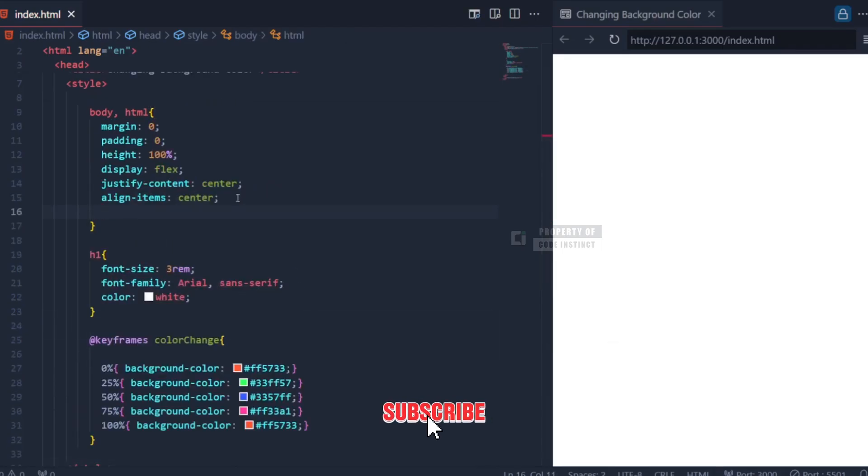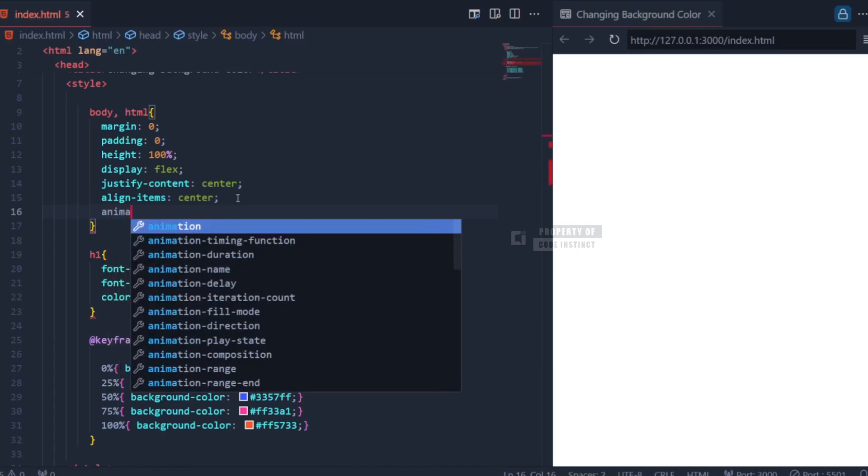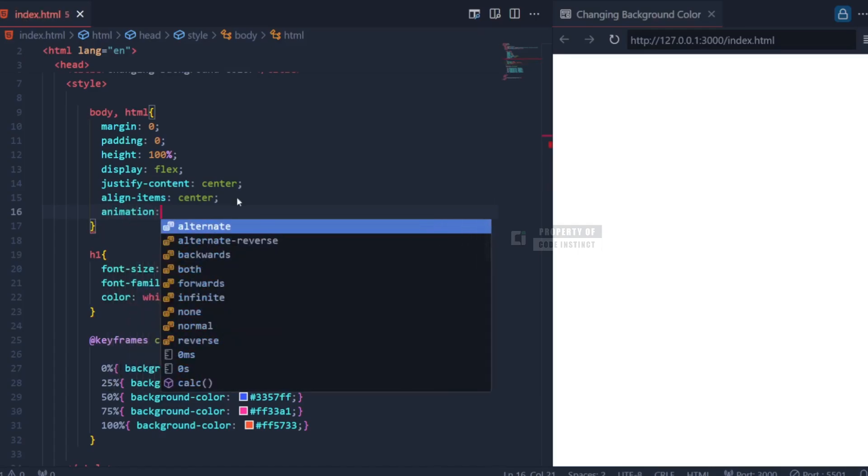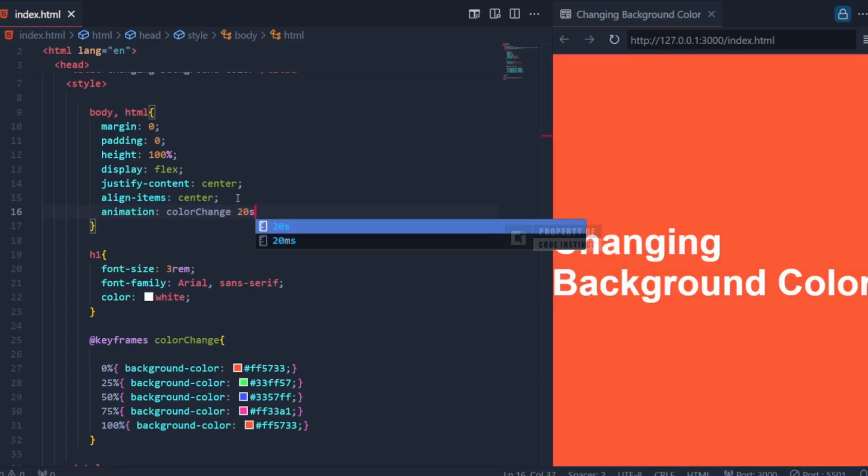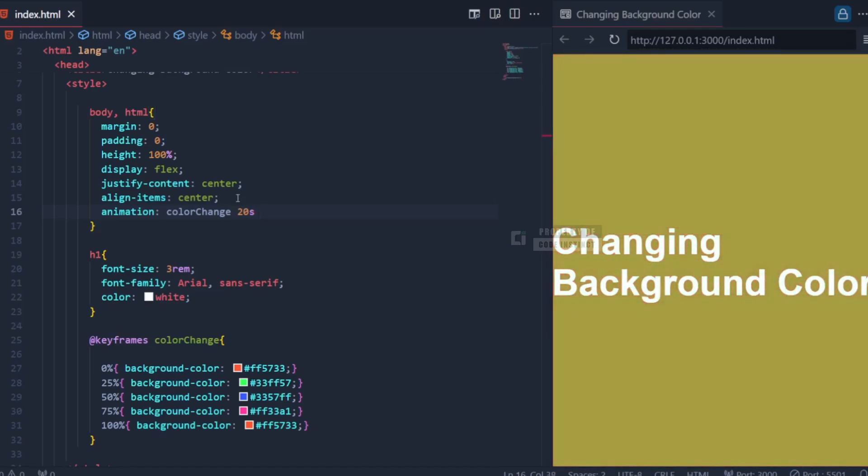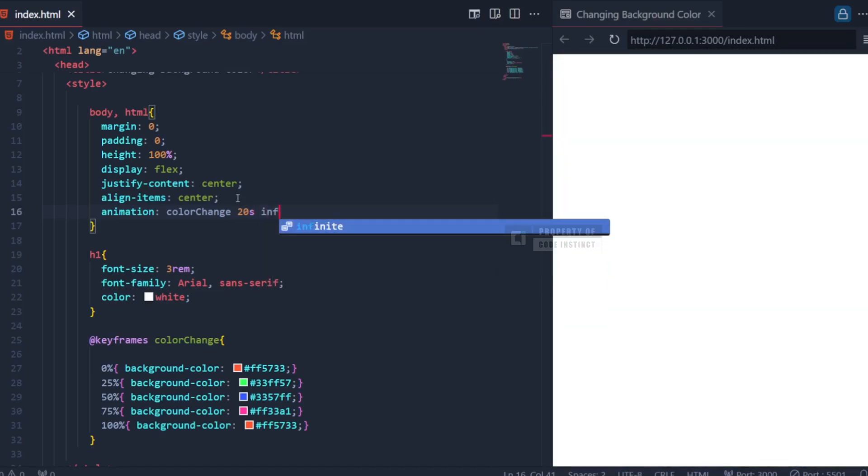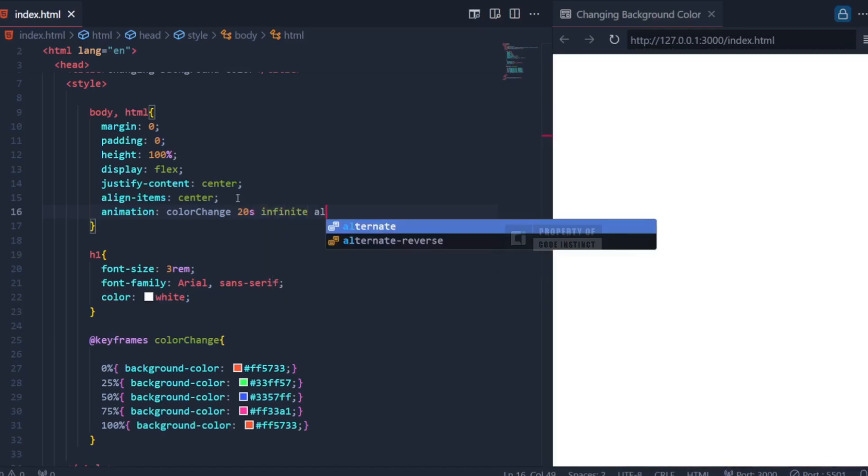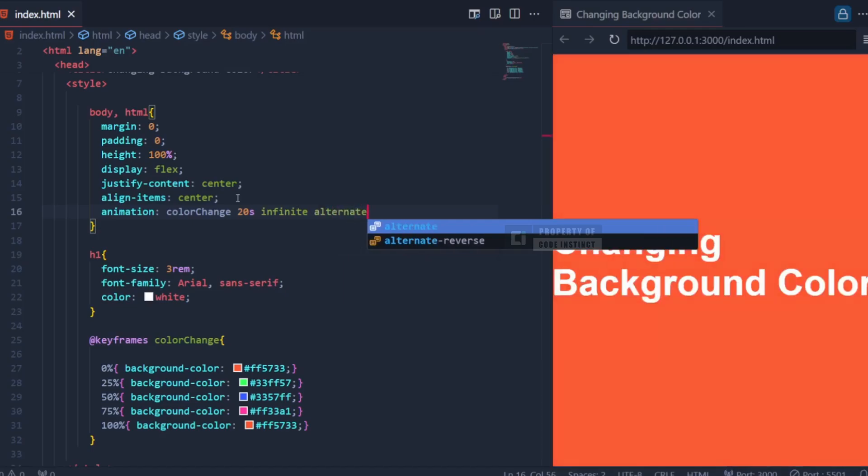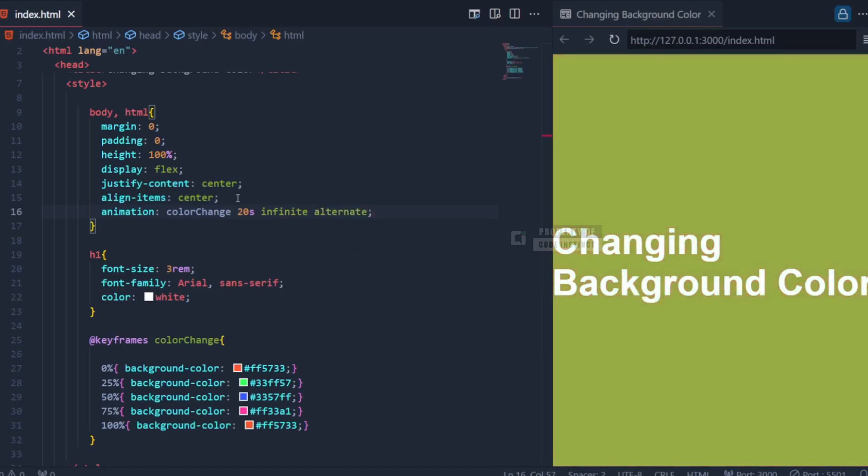Once the animation is defined, we go back to body elements to apply it using the animation property. This property specifies three key details: color change is the name of the animation to be executed, 20s indicates that one animation cycle will take 20 seconds, the keyword infinite means the animation will repeat endlessly, and the alternate keyword ensures the animation alternates directions, making the color transitions smoother.